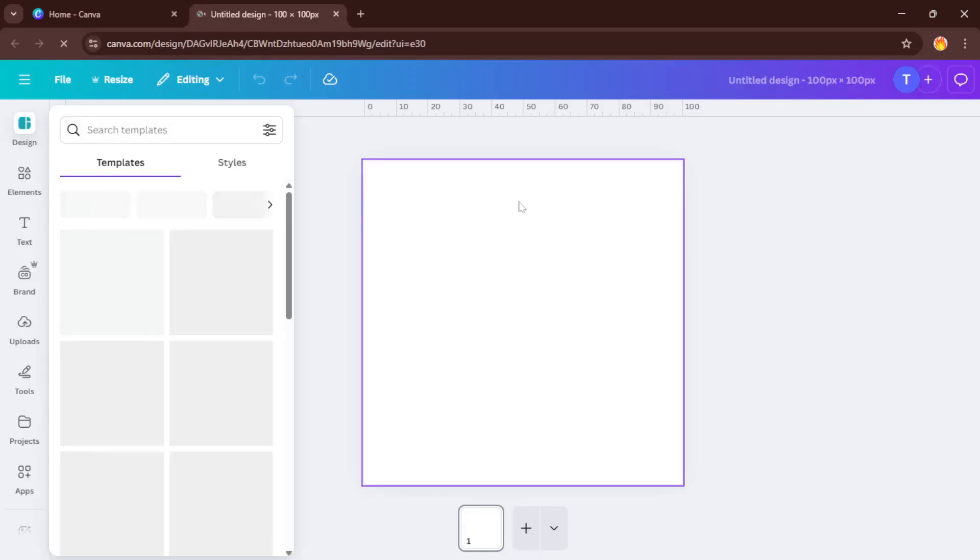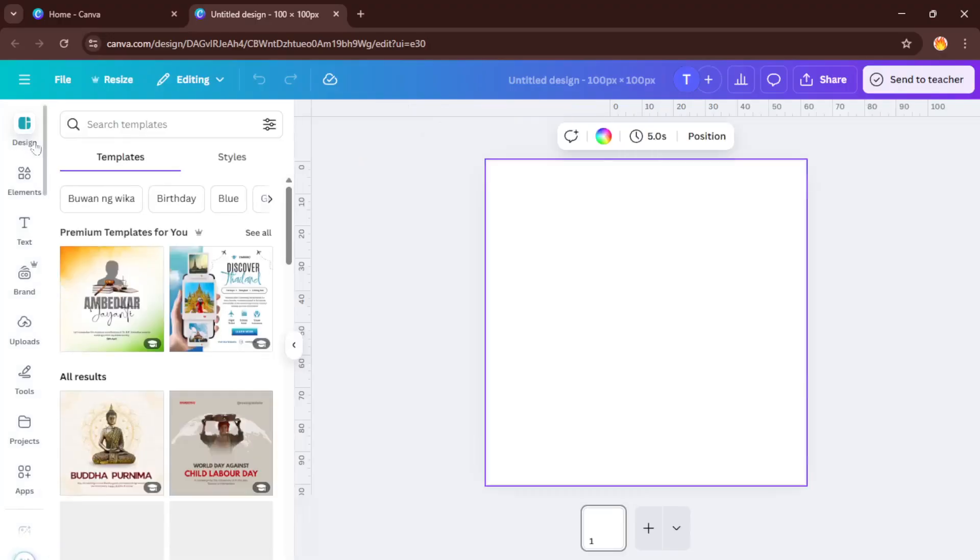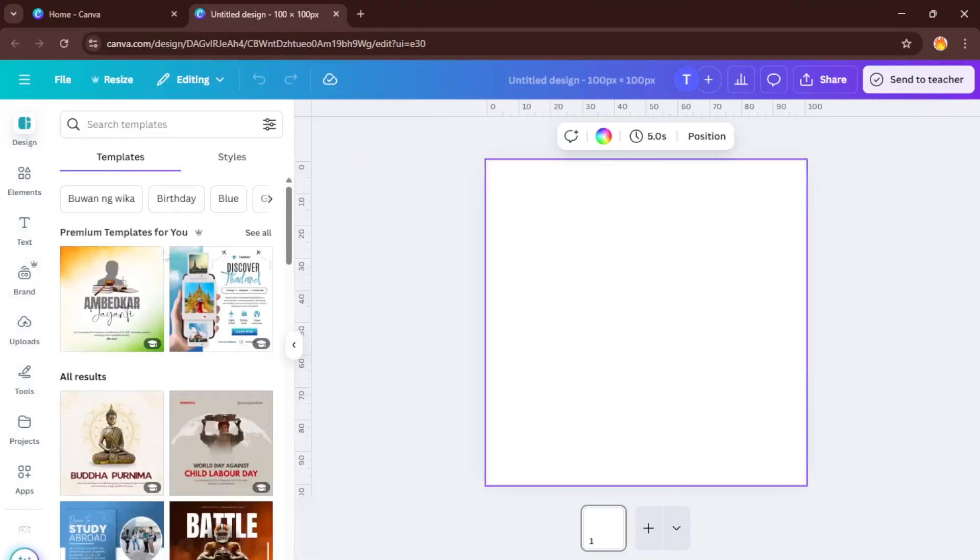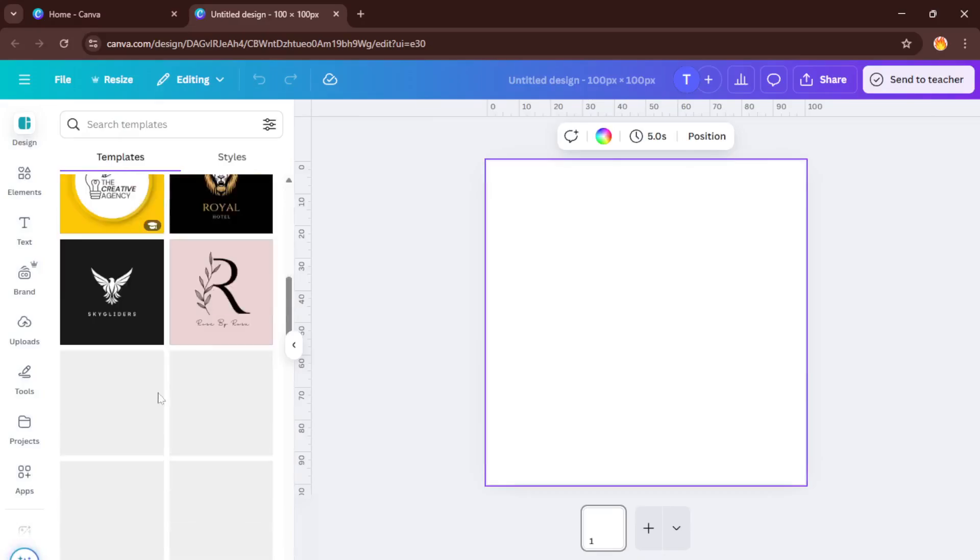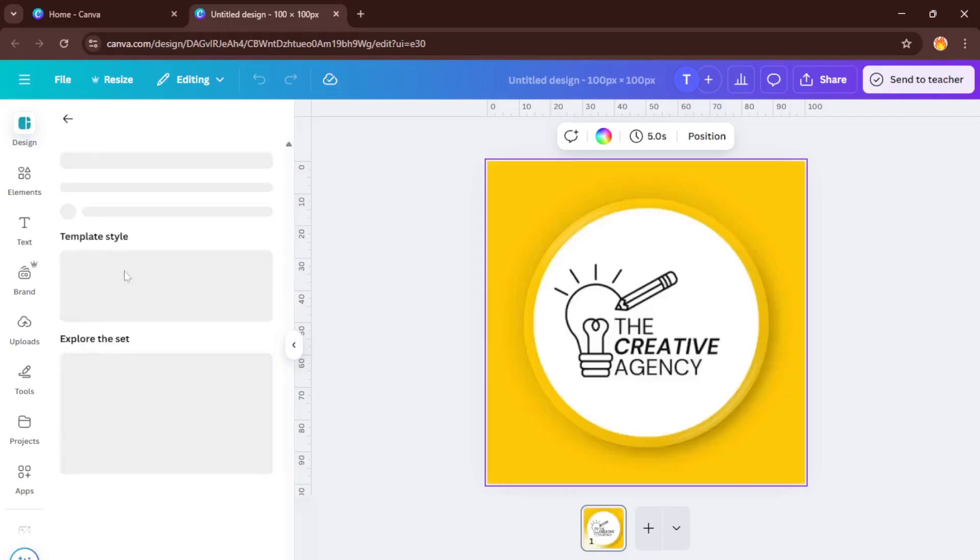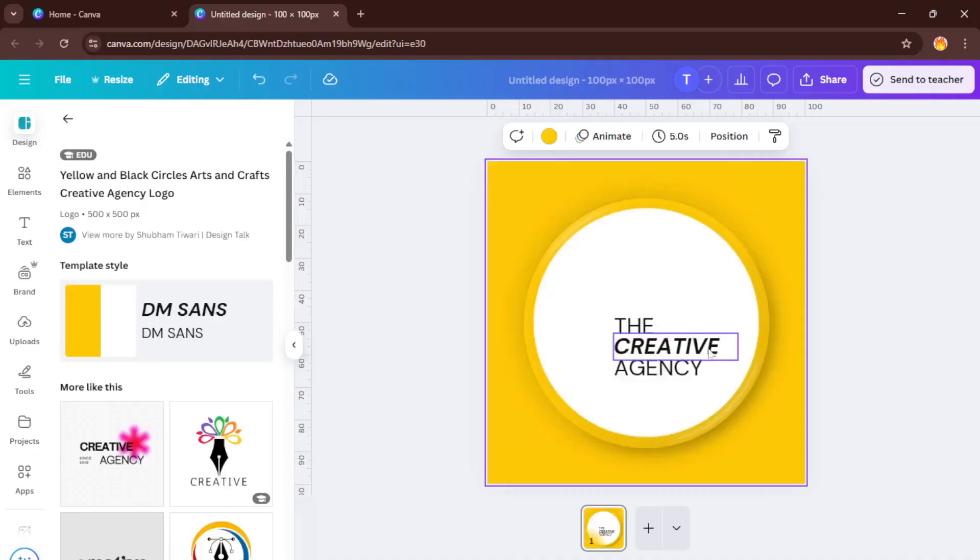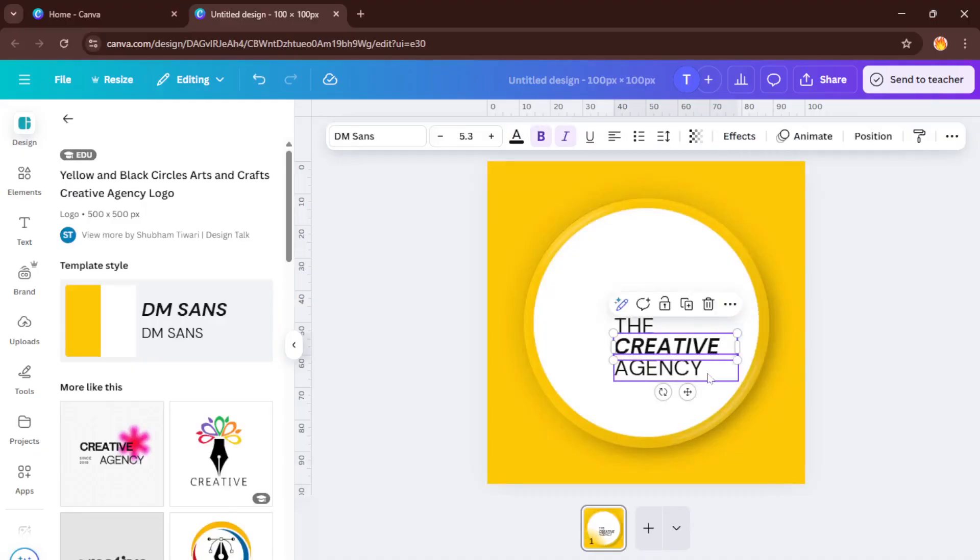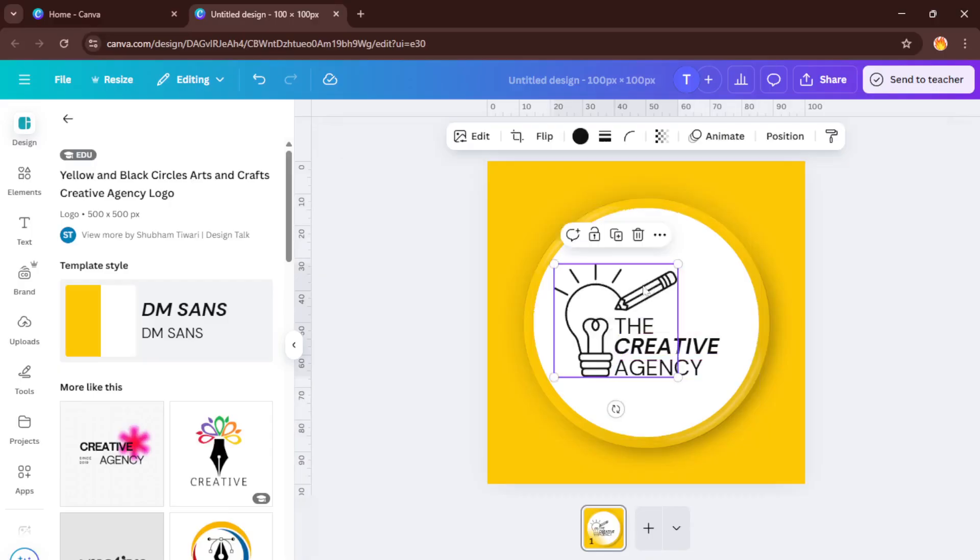Next up, let's pick a template to work with. On the left-hand side, you'll see loads of templates available, even for something as small as our little 100x100 pixel canvas. Just select one that catches your eye. You can always change the colors or text later if it doesn't quite fit your style. Templates are great because they not only save you time, but they also provide inspiration and a bit of structure to work from, especially if you're new to design.